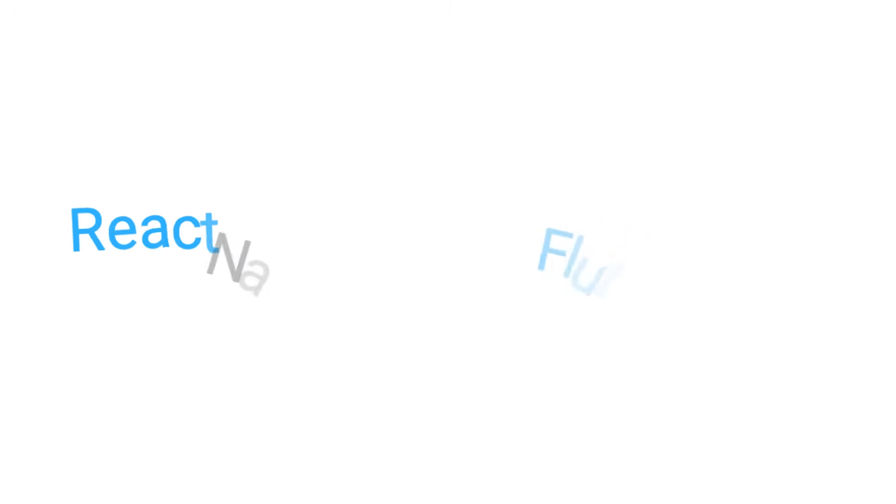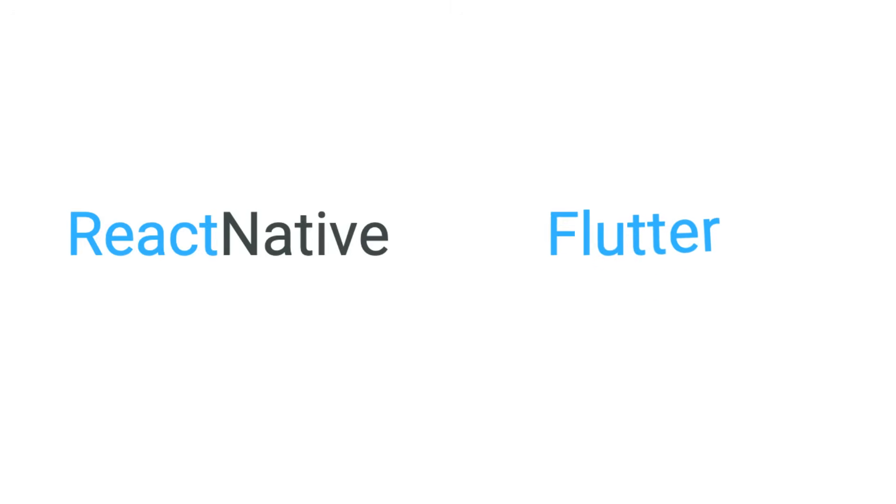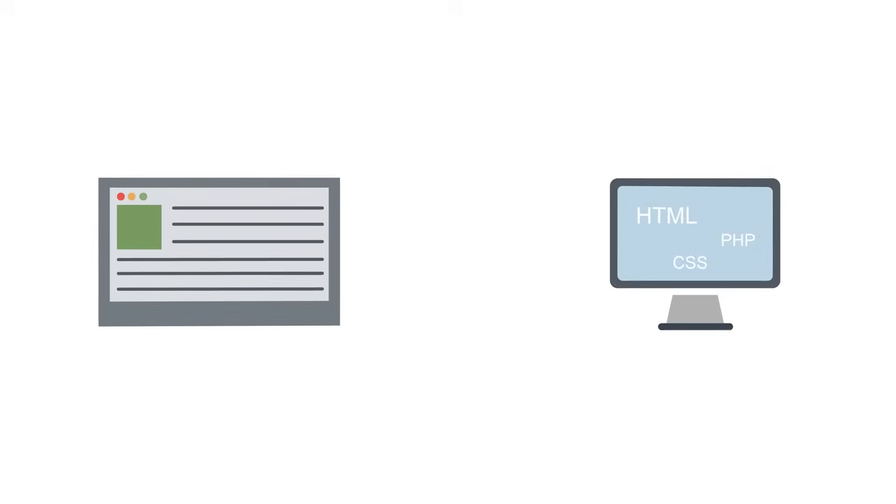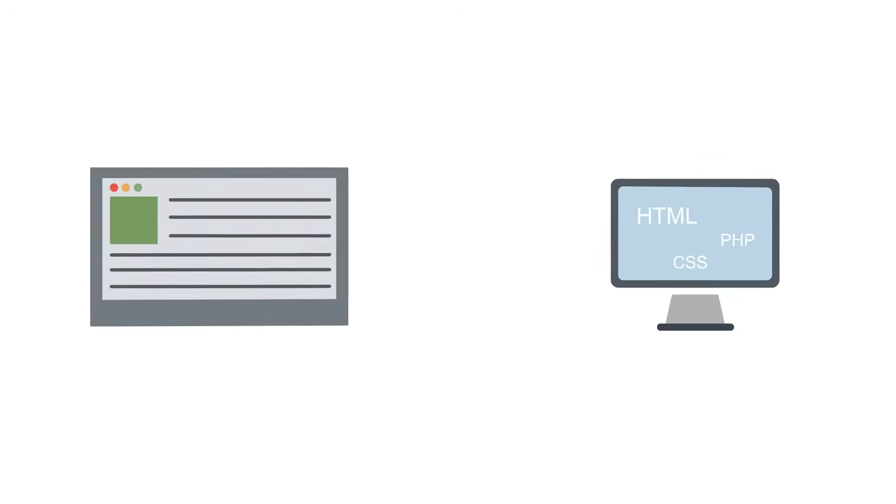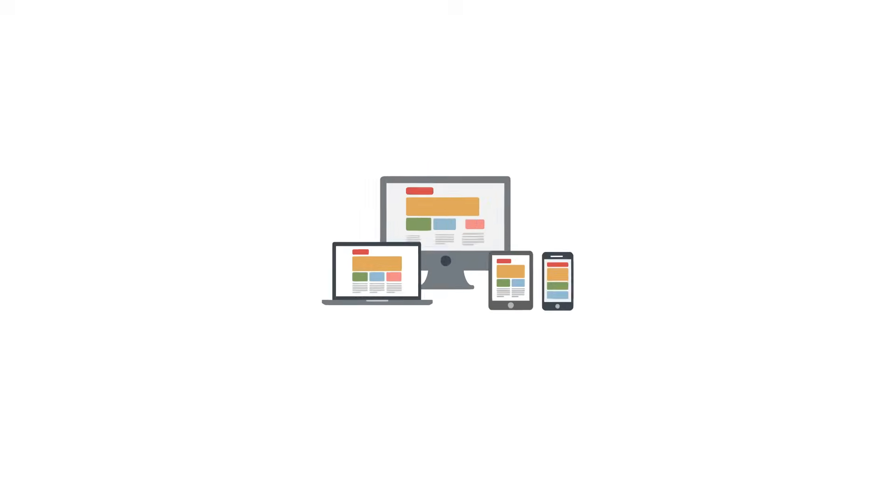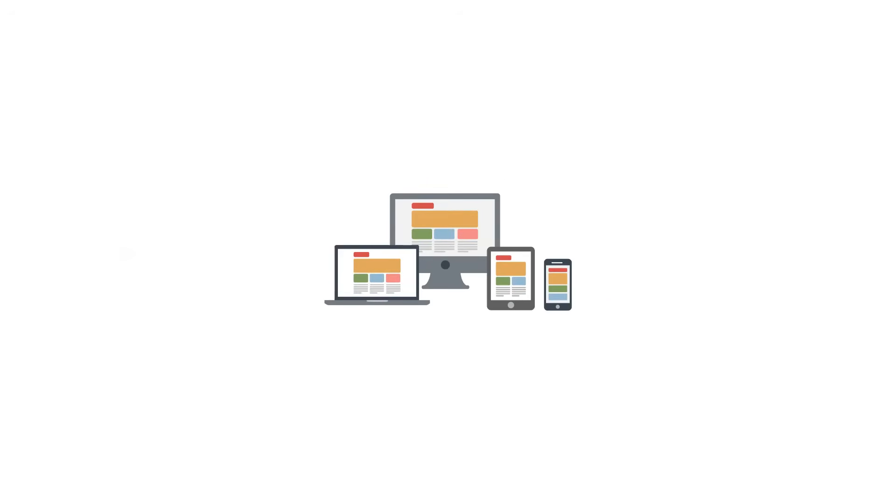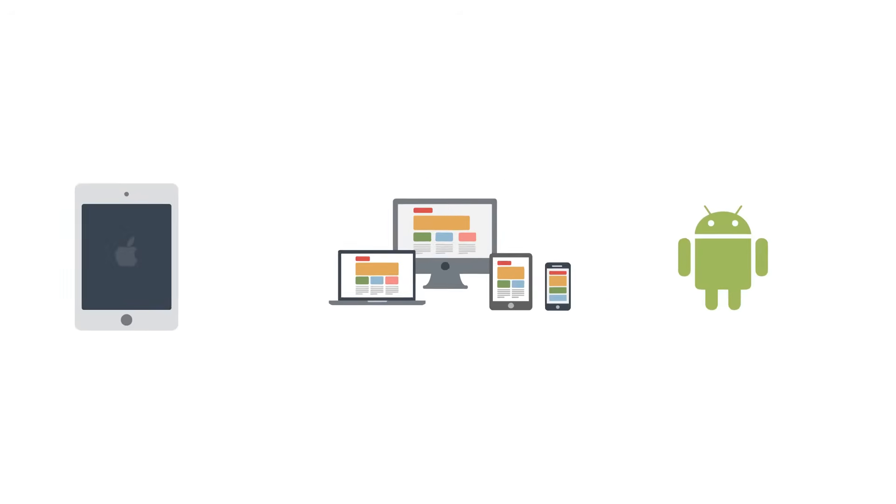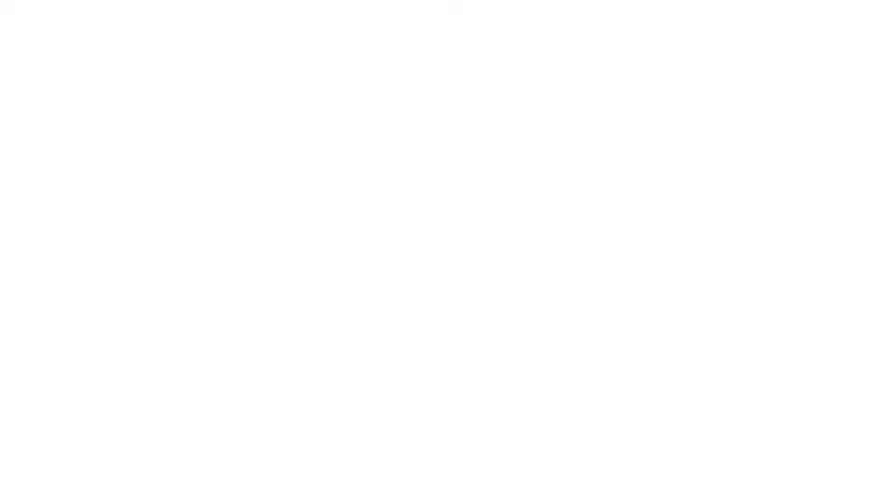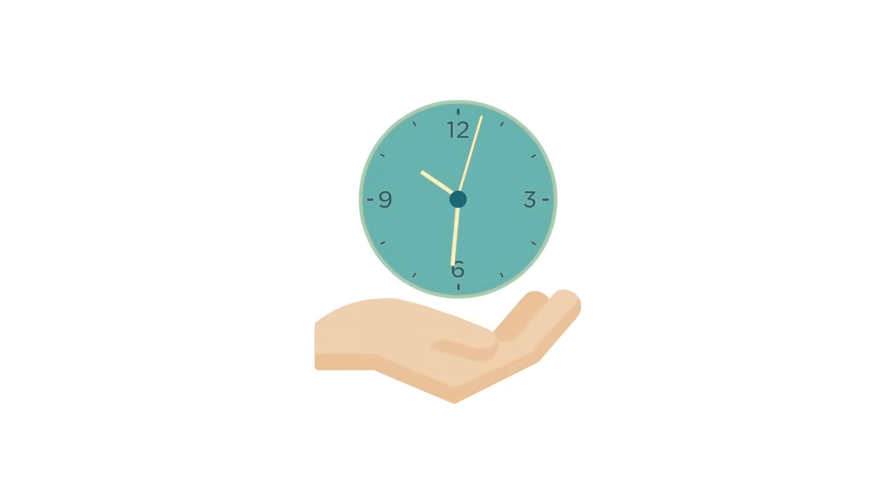You can also do cross-platform development by using frameworks like React Native and Flutter. These frameworks allow you to write code one time using the same coding language. Once completed, you can then build and deploy the app to iOS and Android devices without having to write the code twice, saving you half the time.